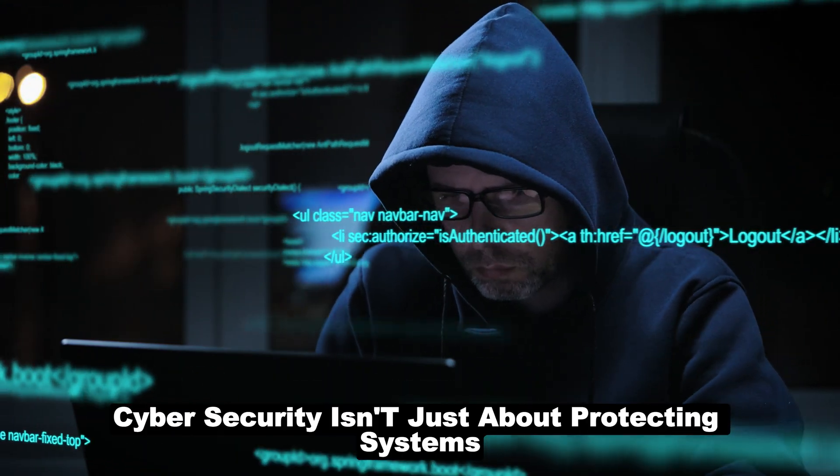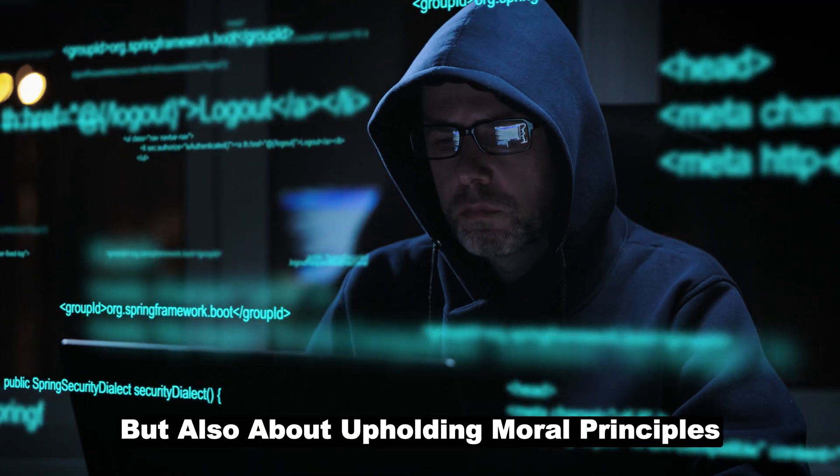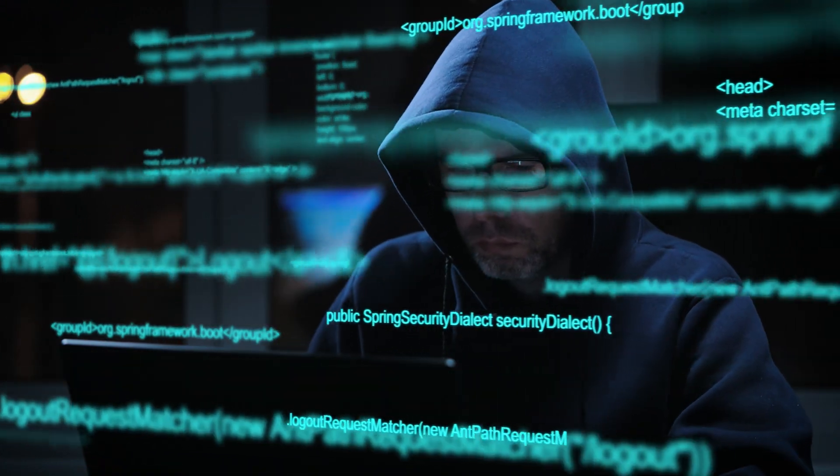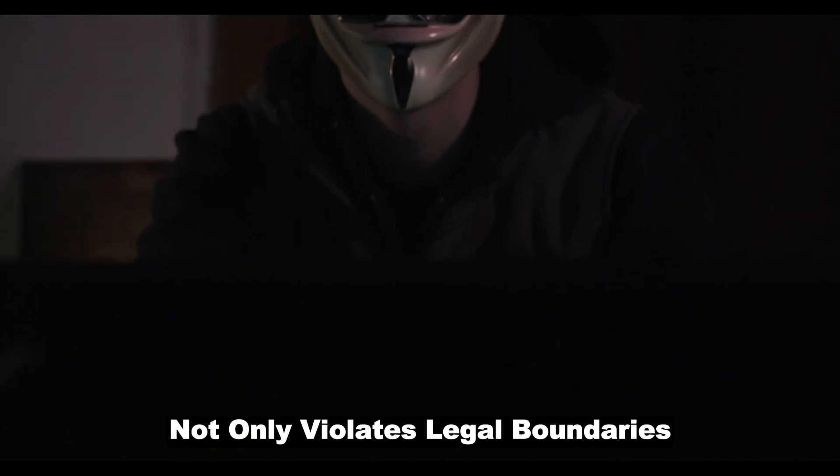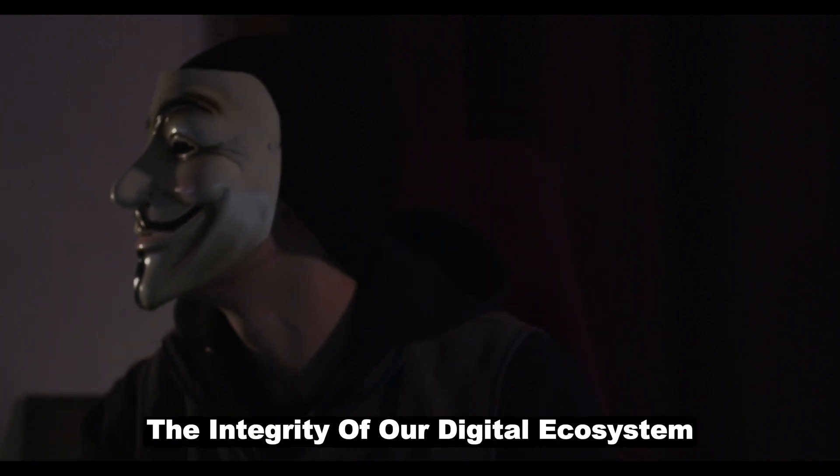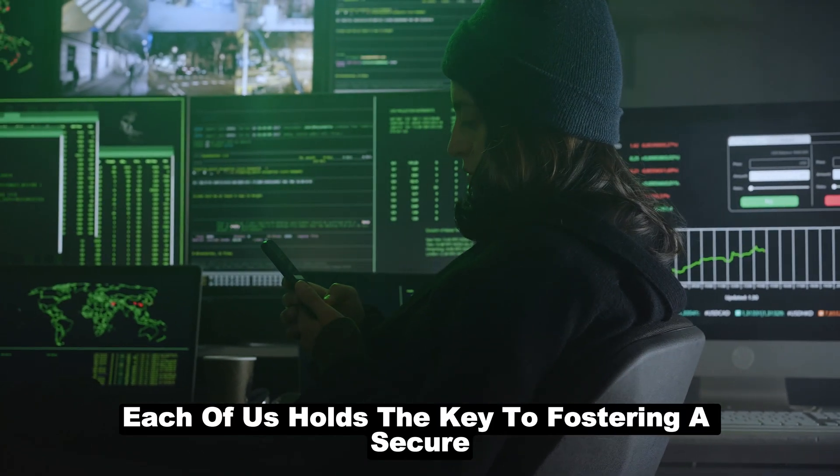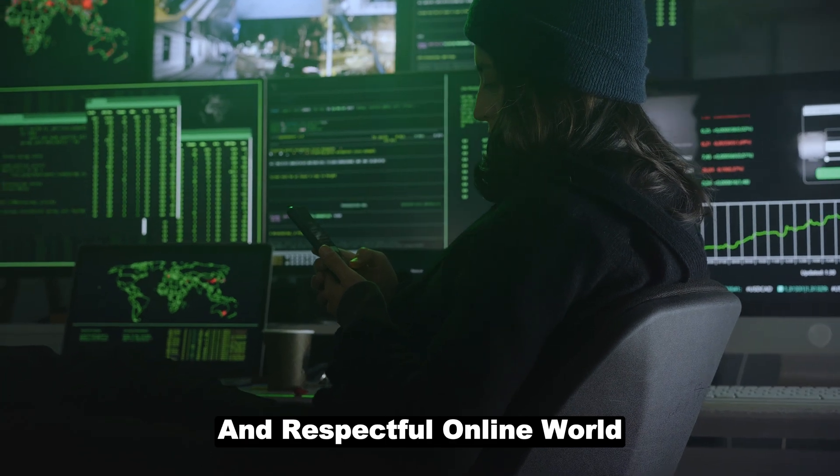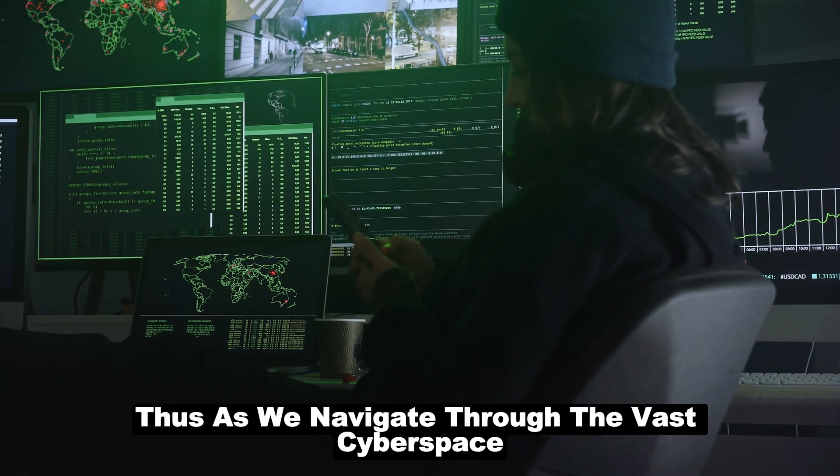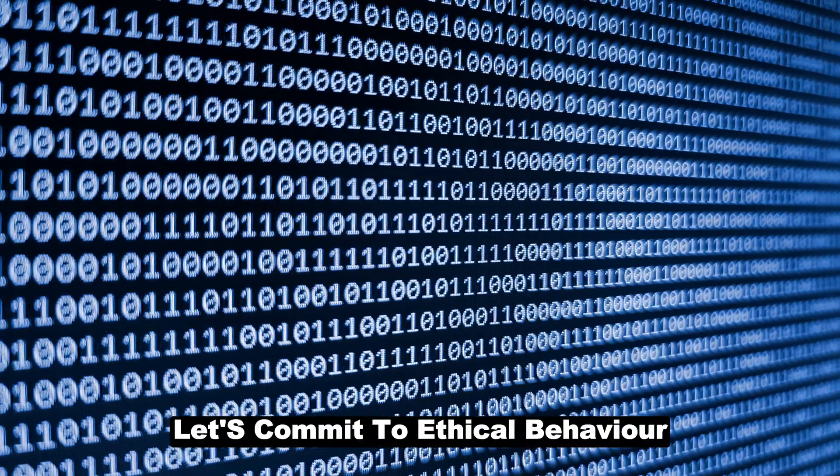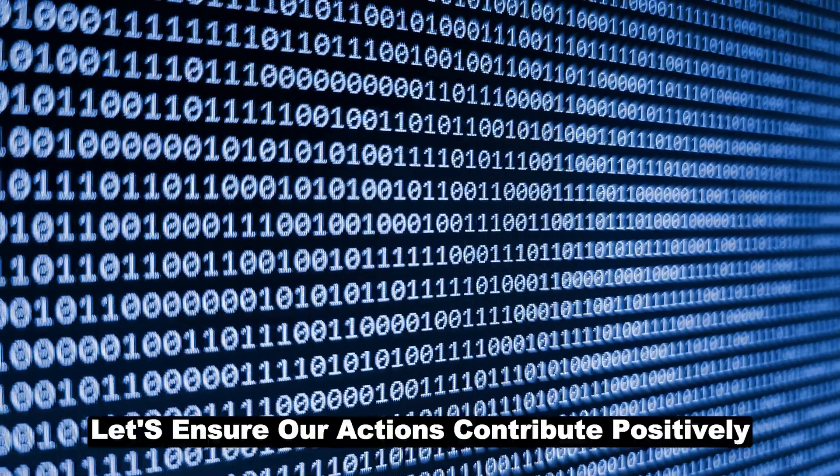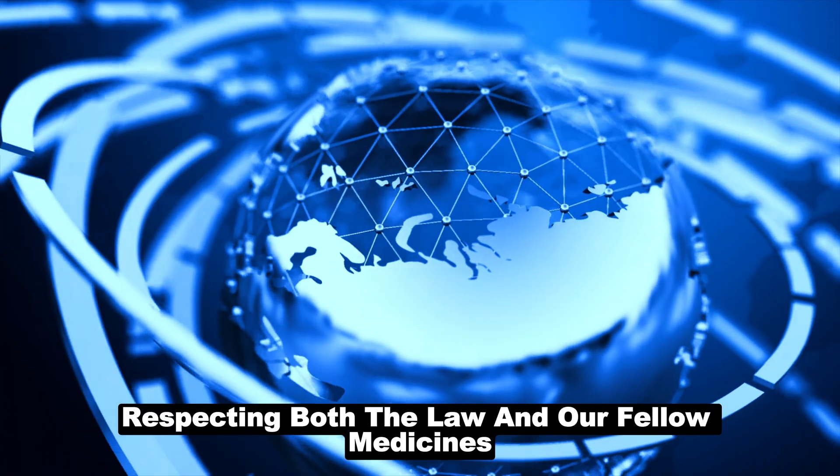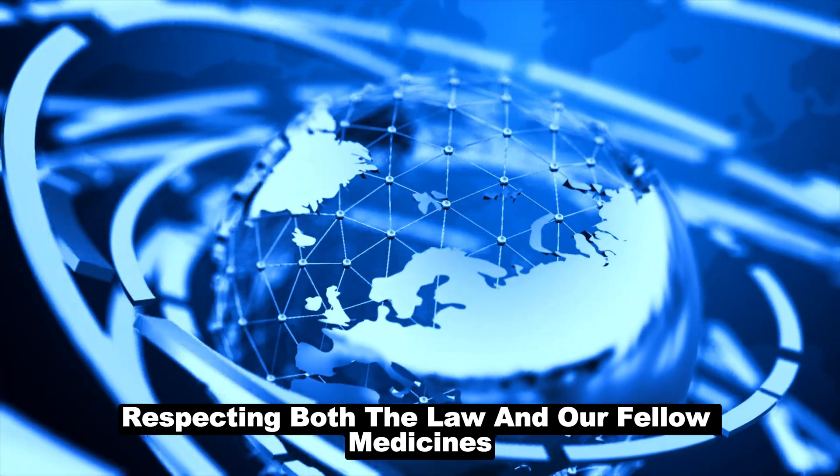Cybersecurity isn't just about protecting systems but also about upholding moral principles. Engaging in or endorsing DDoS attacks not only violates legal boundaries but also compromises the integrity of our digital ecosystem. Each of us holds the key to fostering a secure and respectful online world. Thus, as we navigate through the vast cyberspace, let's commit to ethical behavior. Let's ensure our actions contribute positively, respecting both the law and our fellow netizens.